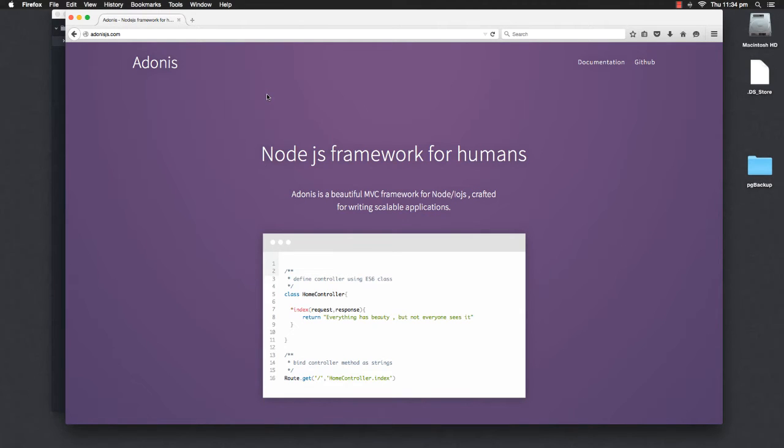Welcome back everyone, I'm Aman Virk and in this screencast we will learn more about Adonis framework.